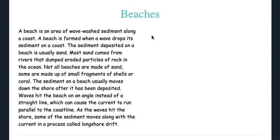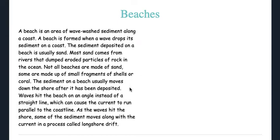A beach is an area of wave-washed sediment along a coast, formed when a wave drops its sediment on a coast. The sediment deposited is usually sand, and most sand comes from rivers that dump eroded particles of rock into the ocean. Not all beaches are made of sand — some are made of small fragments of shells or coral. The sediment on a beach usually moves down the shore after being deposited. Waves hit the beach at an angle instead of in a straight line, which can cause a current to run parallel to the coastline. As waves hit the shore, some sediment moves along the current in a process called longshore drift.